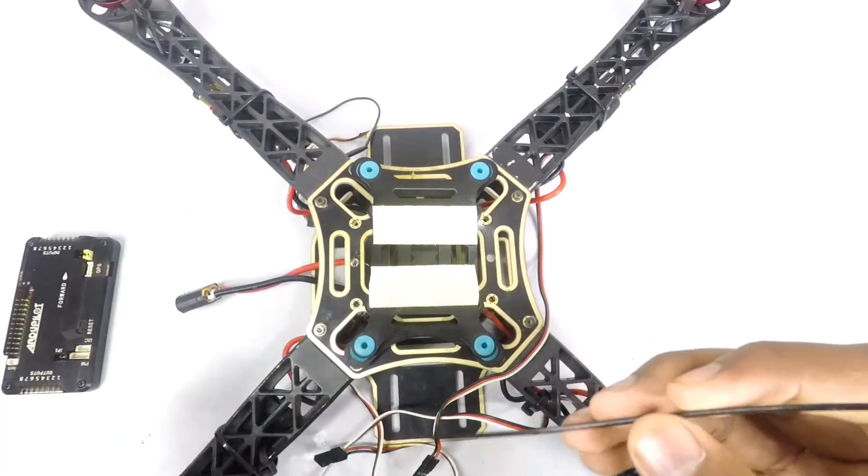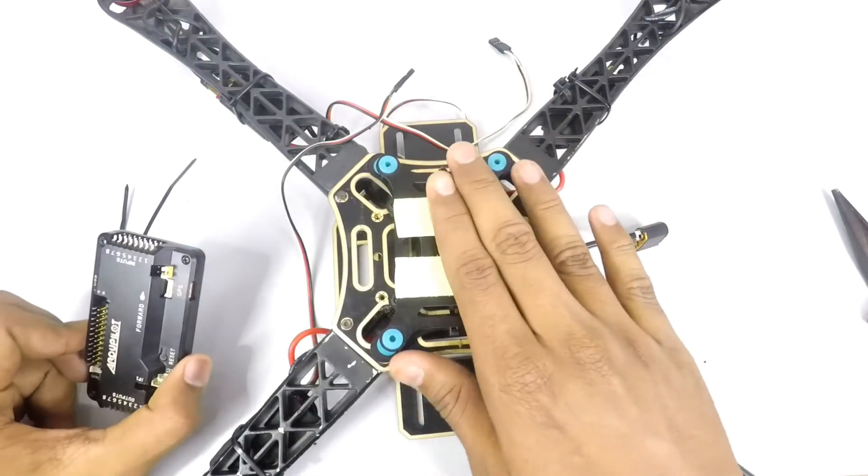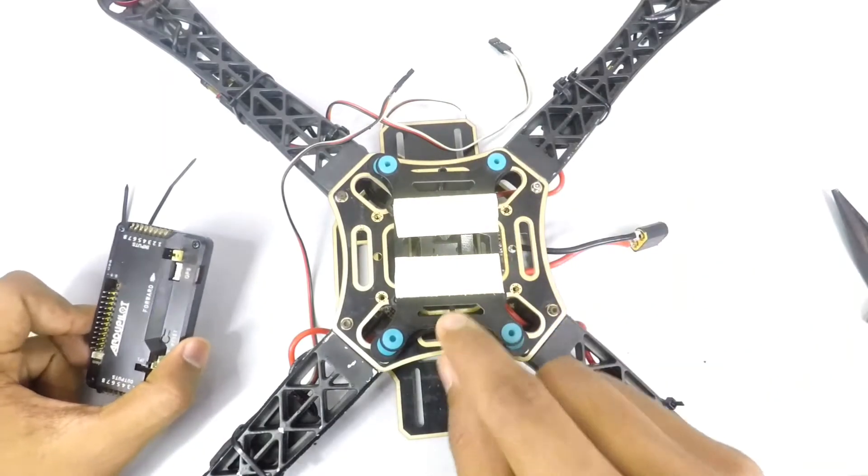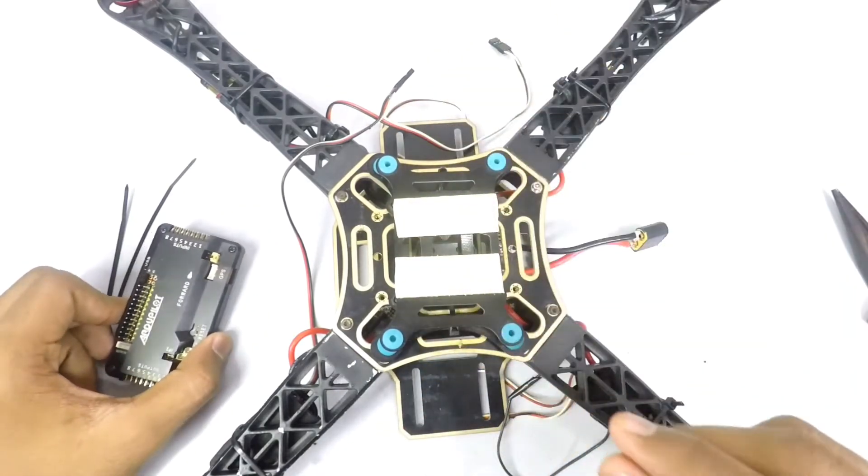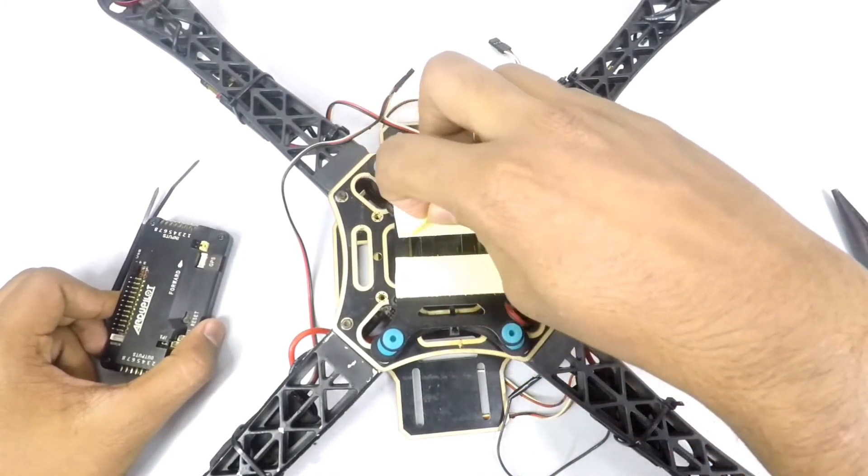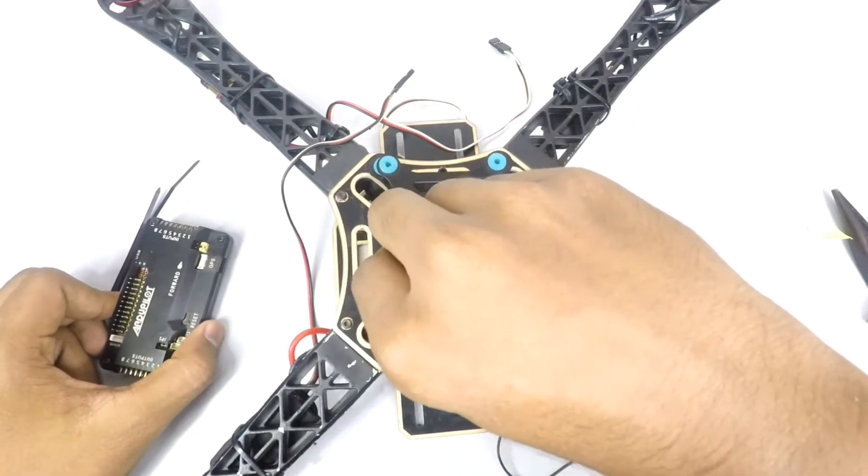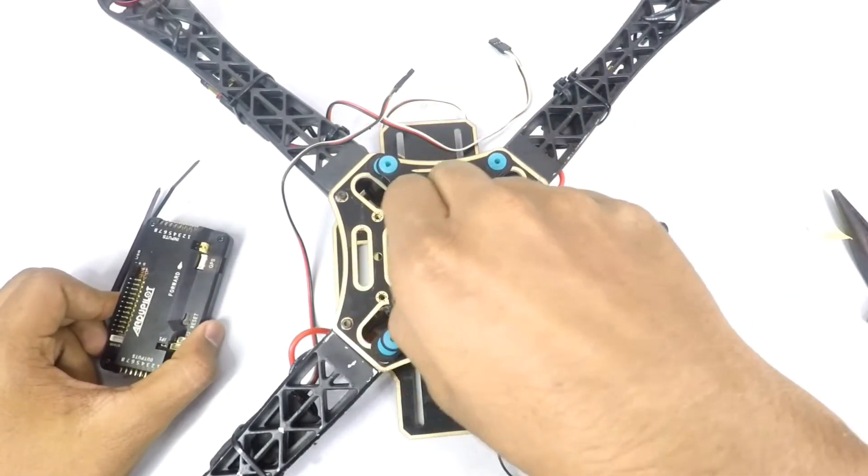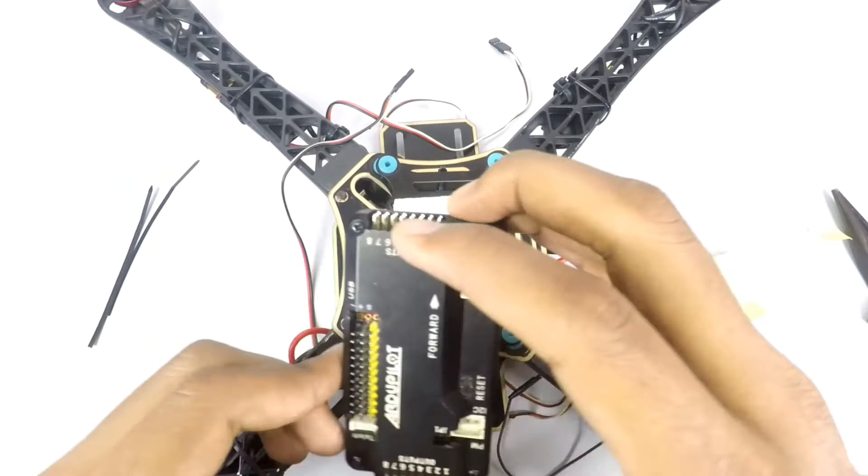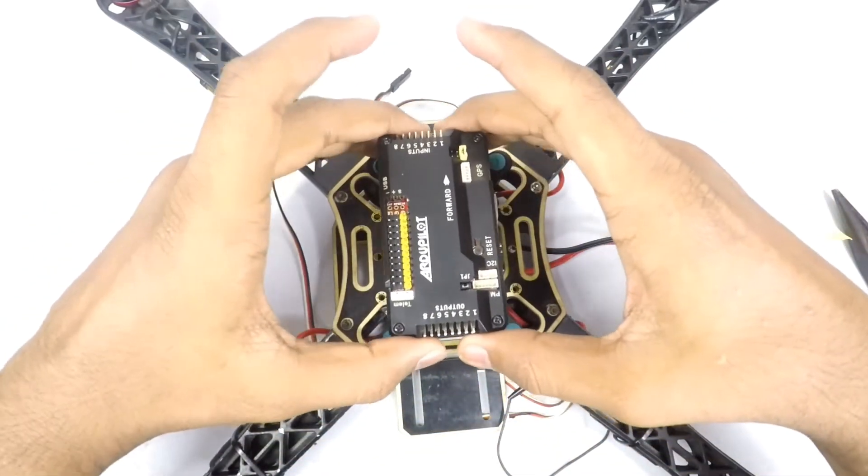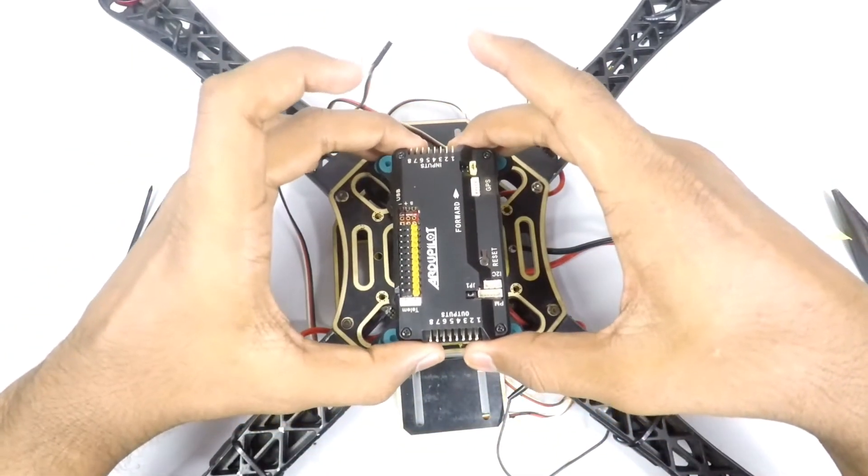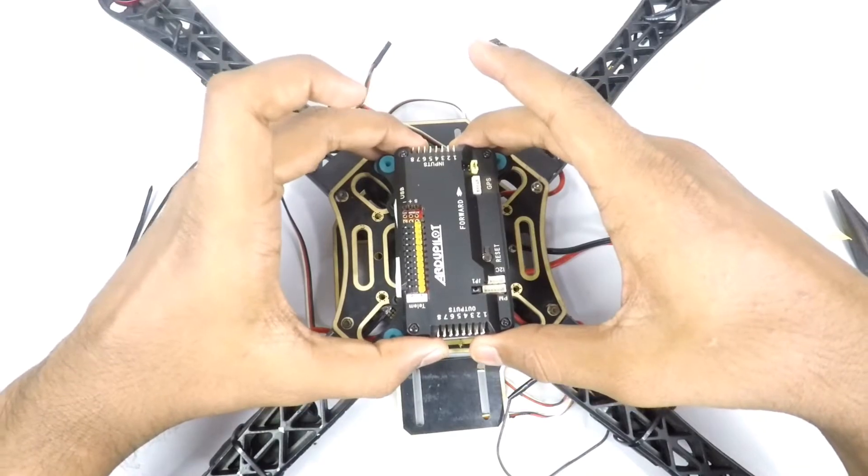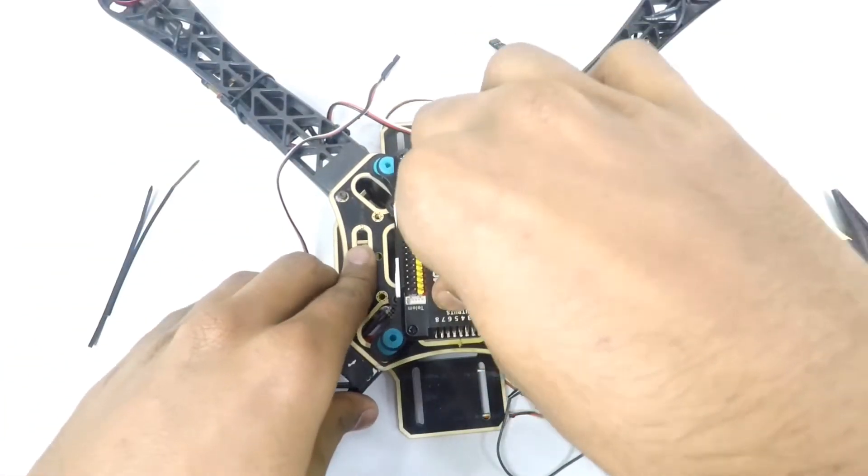You can use some zip ties to tie it in place. Once you've placed it right and made sure it's tight enough that it won't move, you can remove the double sided tape and then just mount the board on top of it. Make sure it's straight enough and then press it in place.